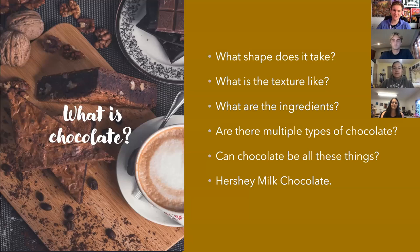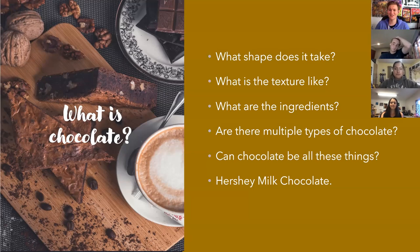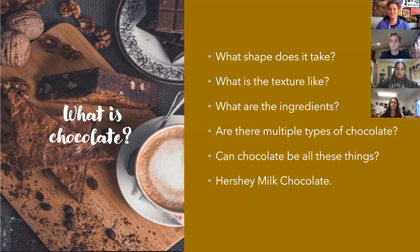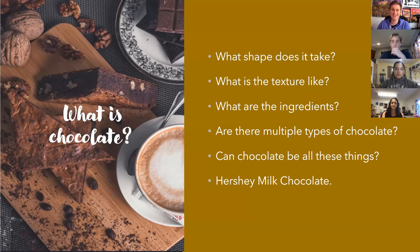All right, so before we talk about chocolate in detail, first what we want to do is define our subject matter — what chocolate actually is. We have a few questions to narrow down the subject matter. The first question is: what shape does it take? Can it be rectangular, round, spherical, or can it have any other unique shape, such as being a heart or a Hershey's kiss?